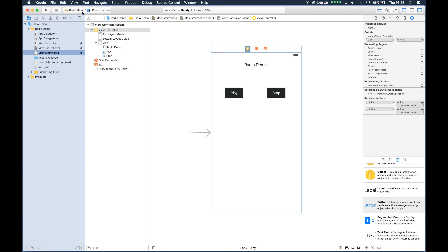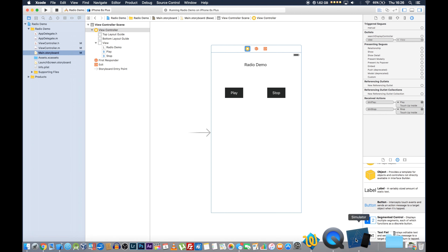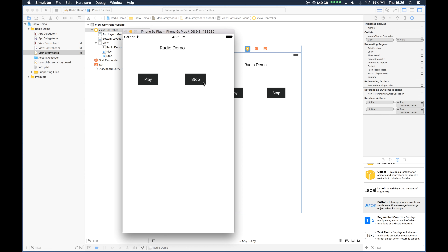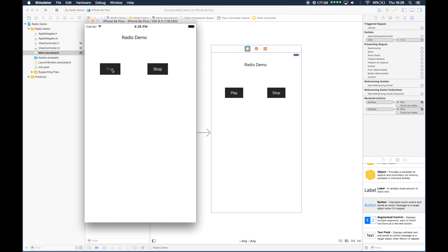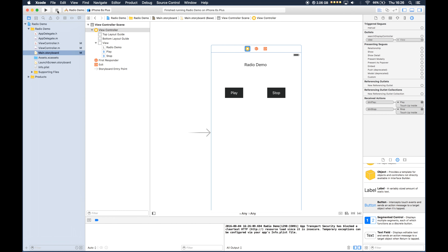We can run the application but it's going to fail — it will run but it will not connect to the radio station. It's a change that was made recently which we need to set a setting for. The application is running in the simulator; if I click Play, it will not play. Down here we can see: 'App Transport Security has blocked a clear text HTTP resource load since it is insecure. Temporary exceptions can be configured via your app's info.plist file.' So by default now, any connection to the outside world is blocked and you have to change a plist setting so the application can communicate to the outside world.